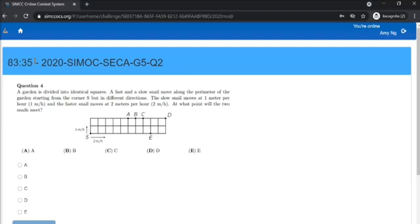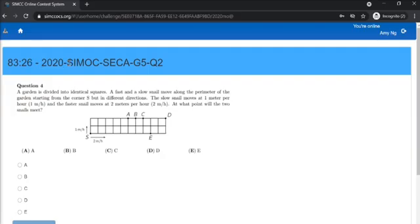the timer will start counting down and you may once again check that you're doing the correct paper using the indicator above. In this case, it will be 2021 CMOC followed by your grade.